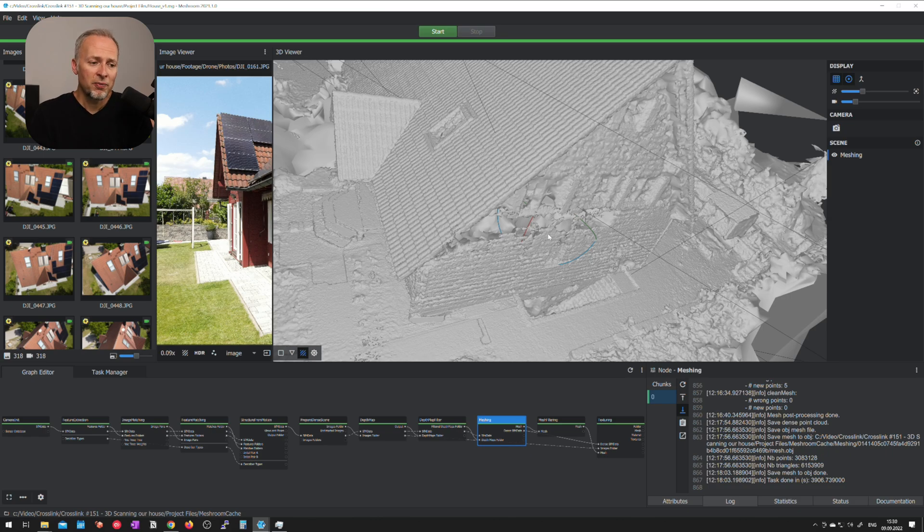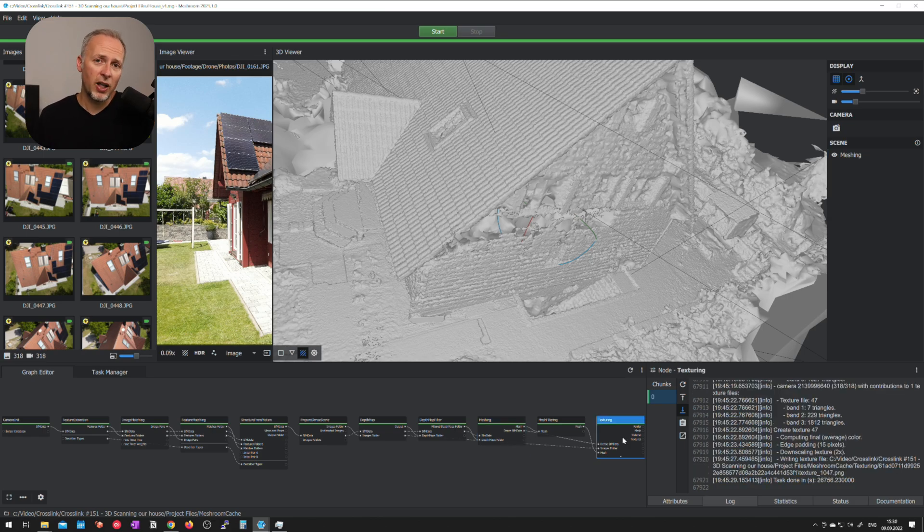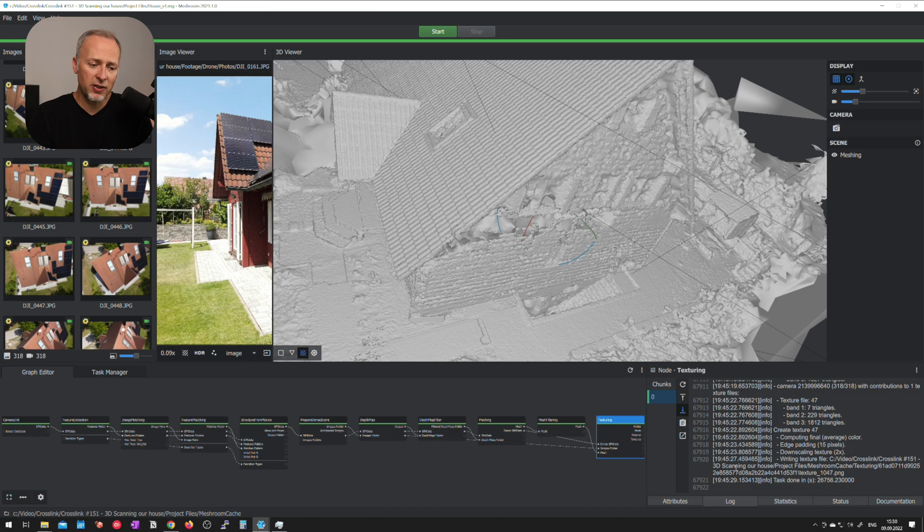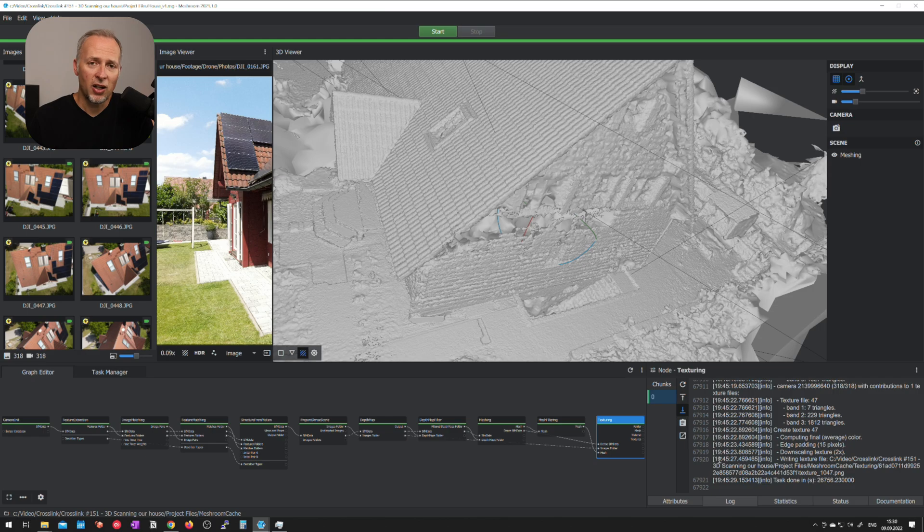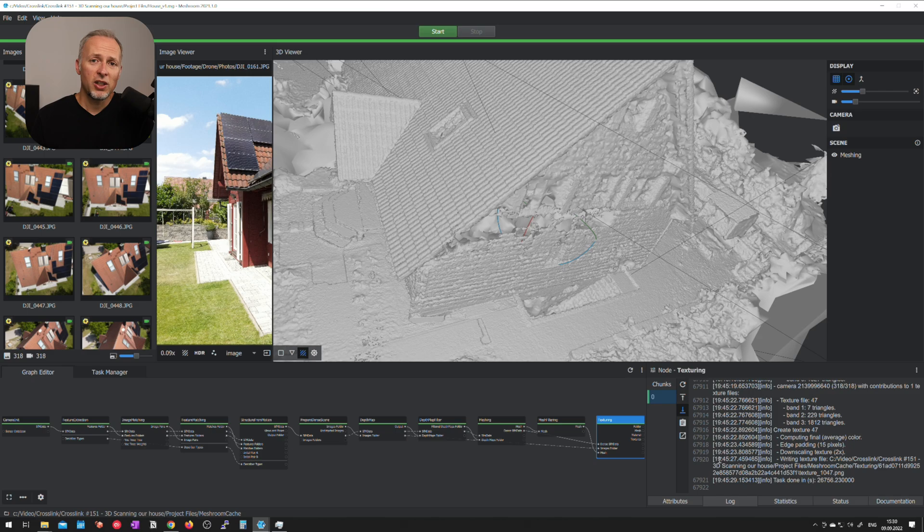It might be that the software doesn't figure it out yet and it thinks that there is actually a hole in the building instead it was just a reflection. So this can happen and it might be the case that you need to retake those images when it's cloudy or you need to edit those images so you reduce the amount of reflections a bit. This is all things that you will see in this kind of process already.